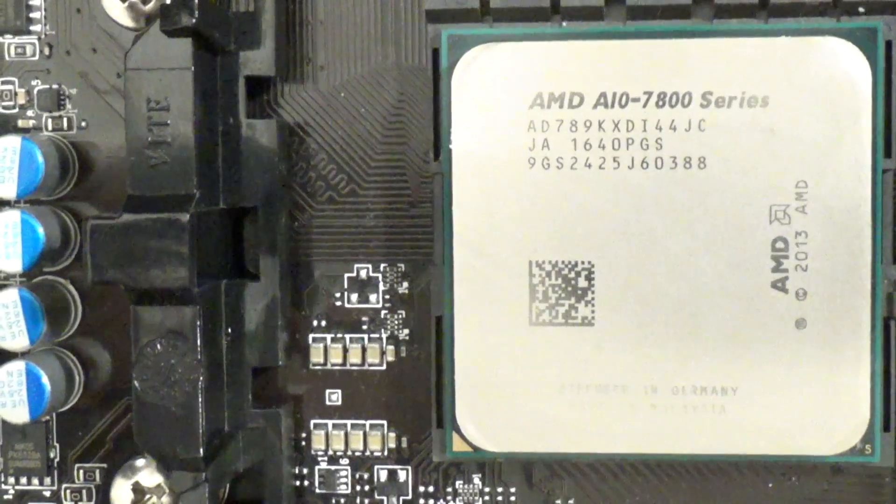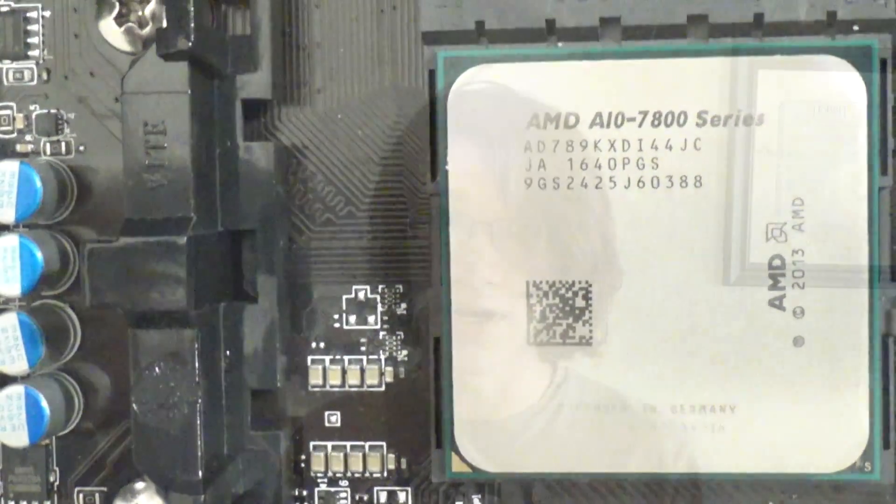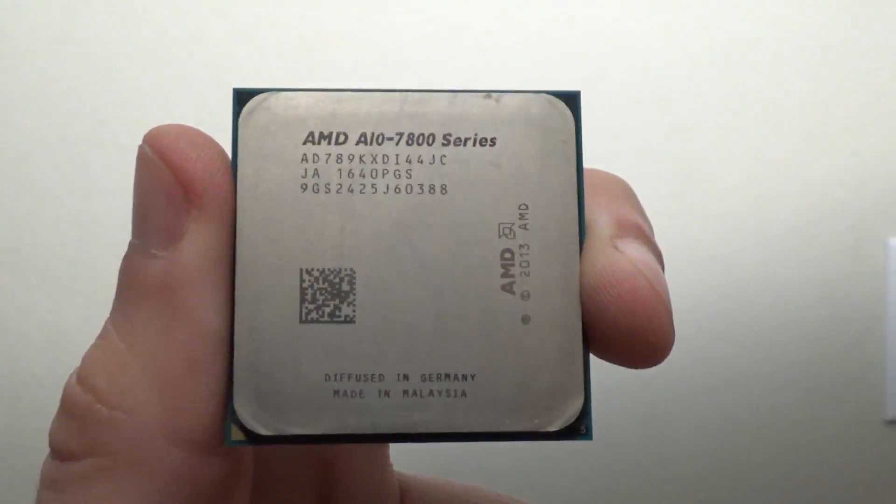Now Godavari was a small refresh over AMD Kaveri. The only thing Godavari even has over Kaveri is a small boost in the iGPU.